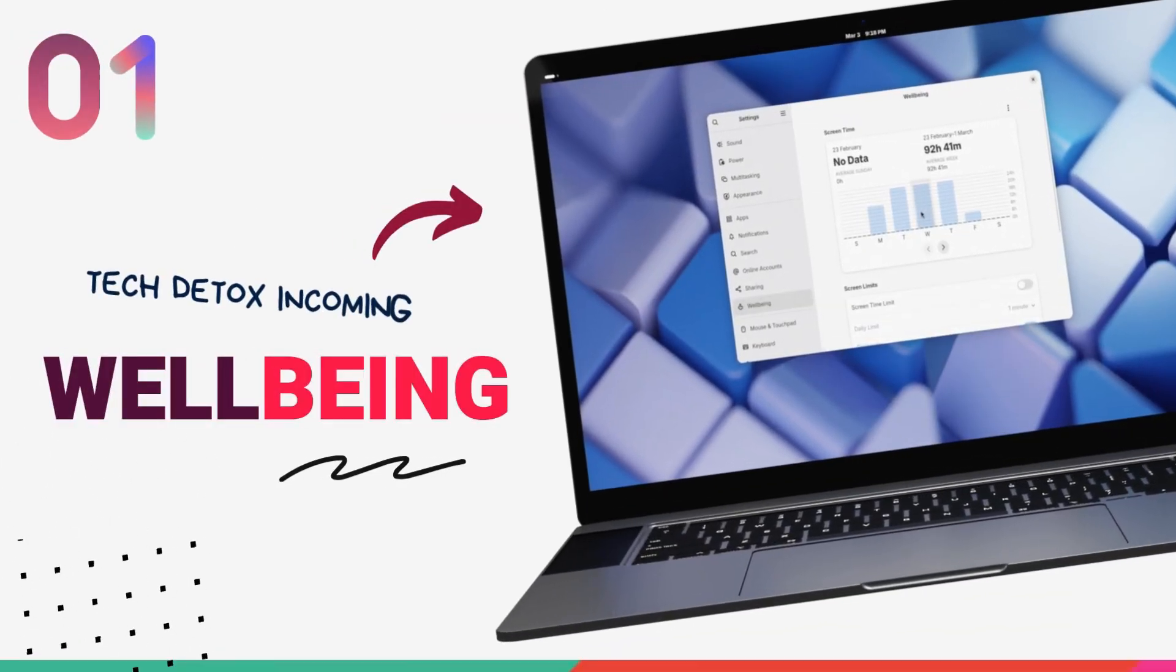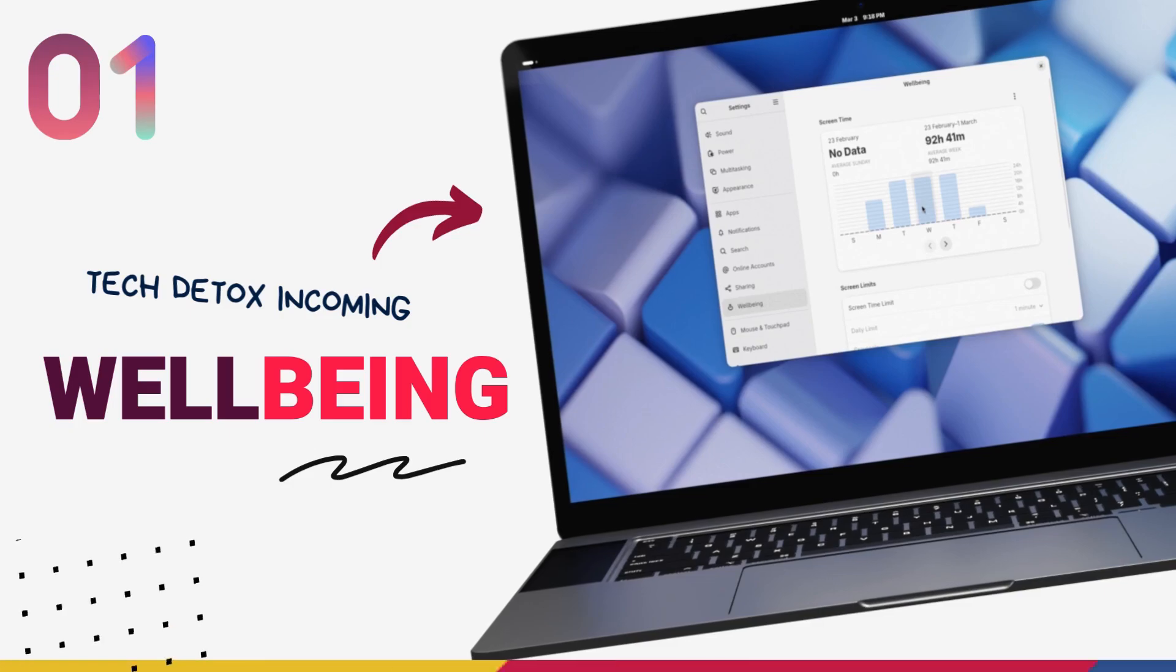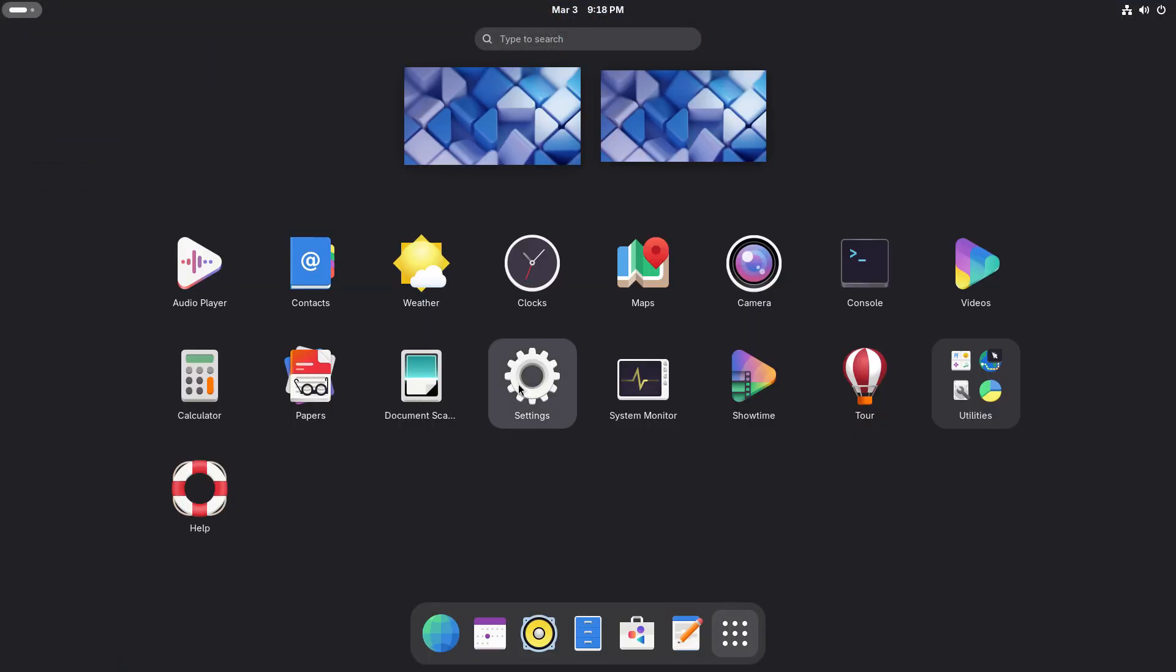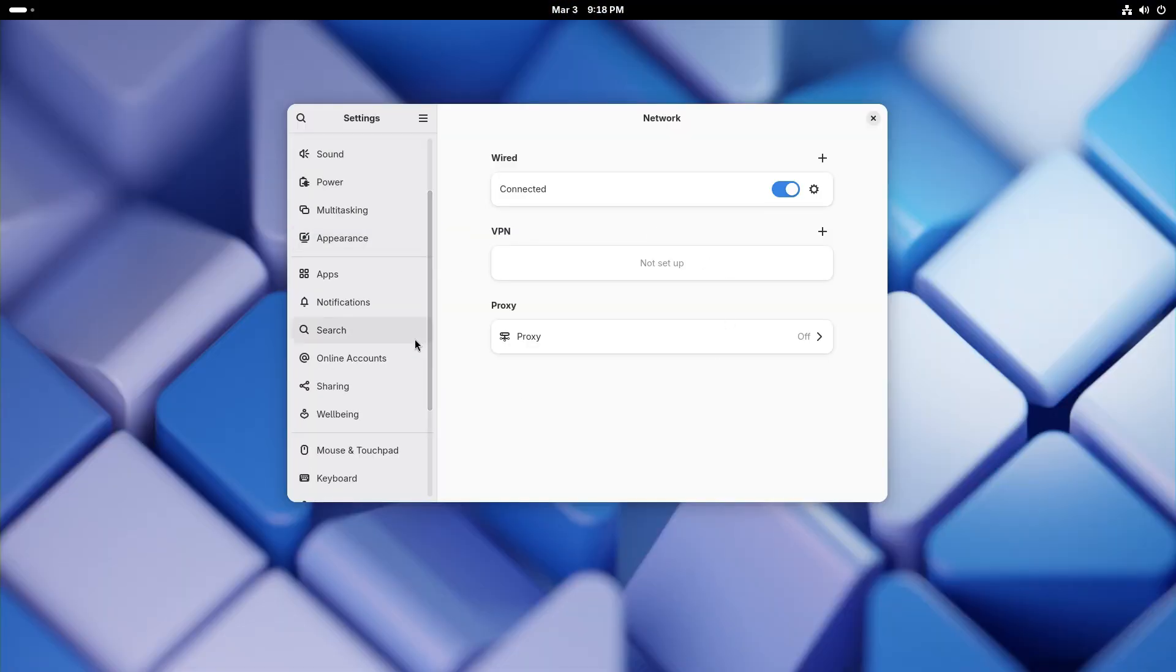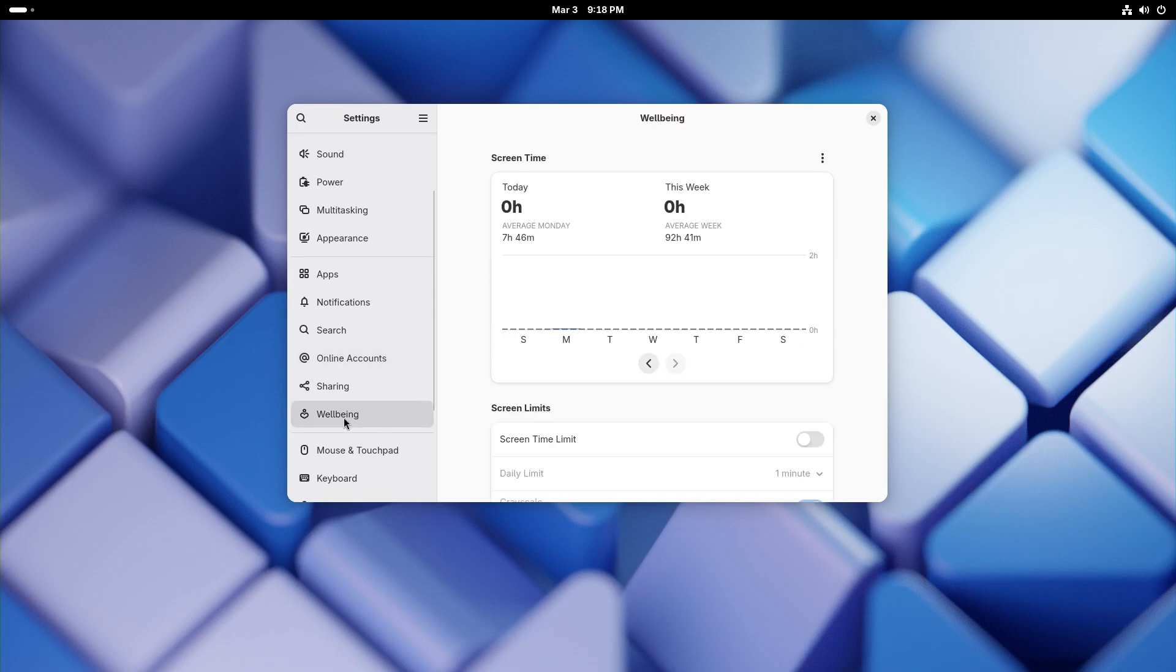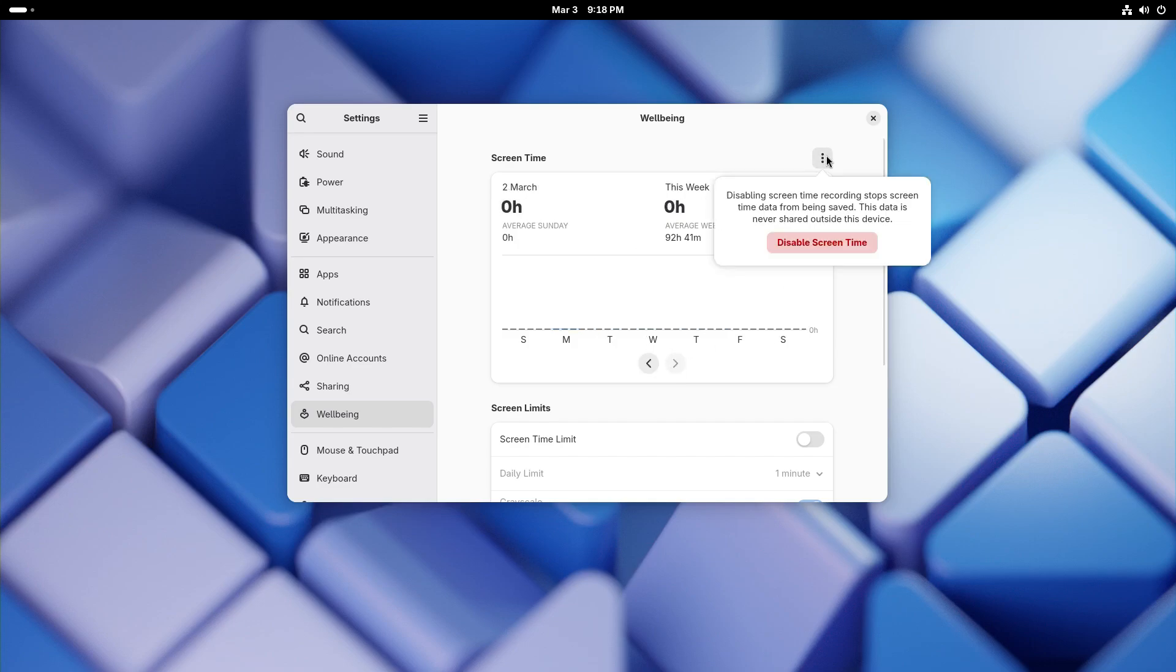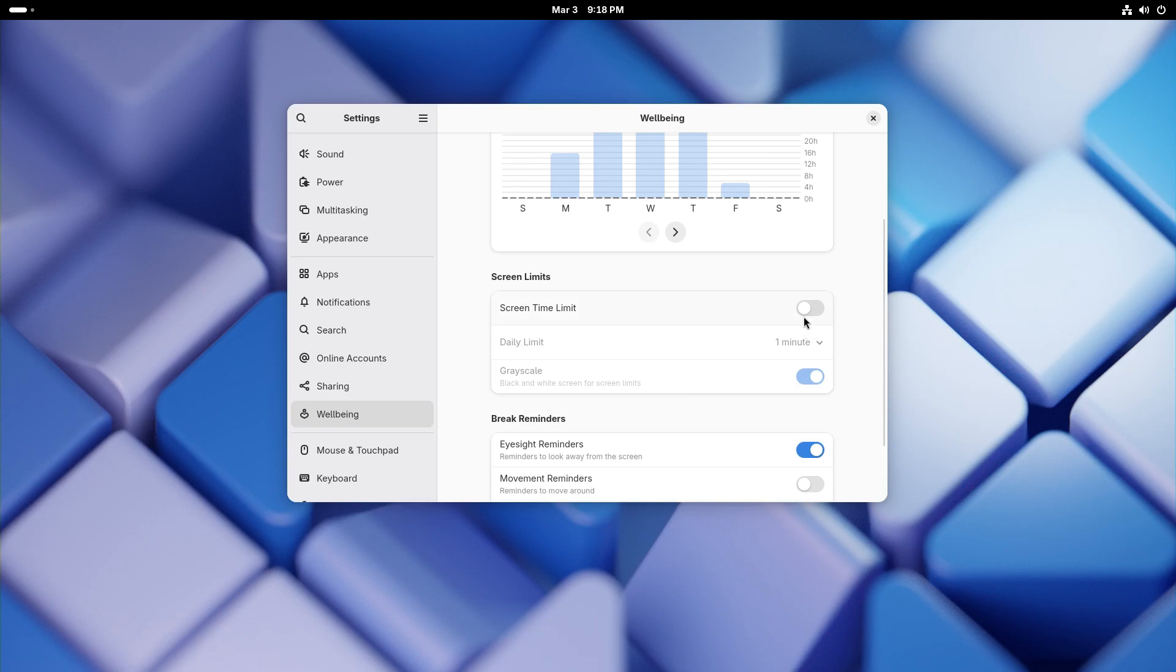Alright, starting off with the feature that I am most excited for, GNOME 48 introduces a new well-being panel in the settings application. This is designed to help you monitor and manage your screen time. The well-being feature here in GNOME lets you see your daily device usage times and set daily limits to promote healthier digital habits. This is turned off by default. You are going to see screen time data for the last few weeks here and you can set screen time limits here.